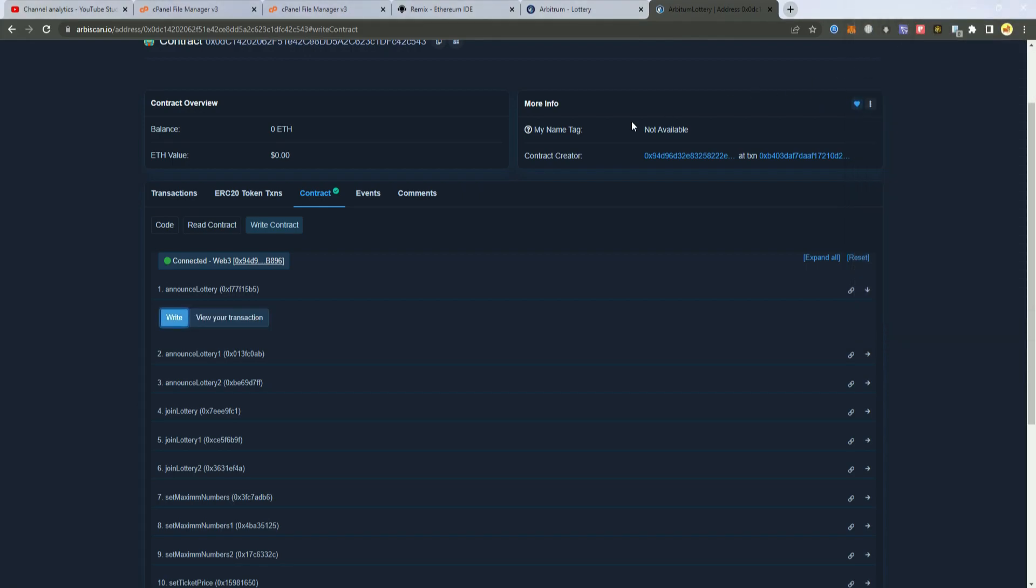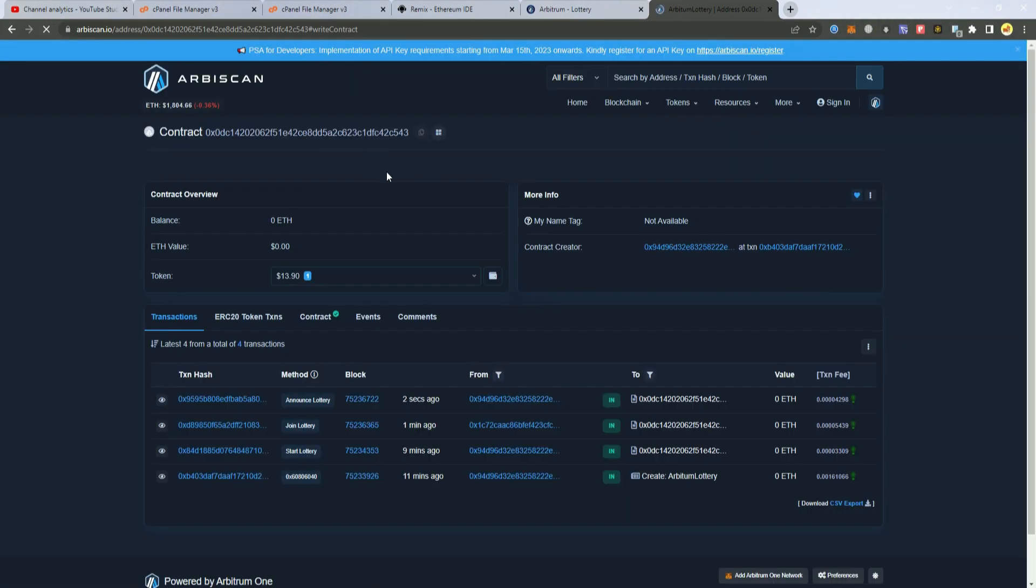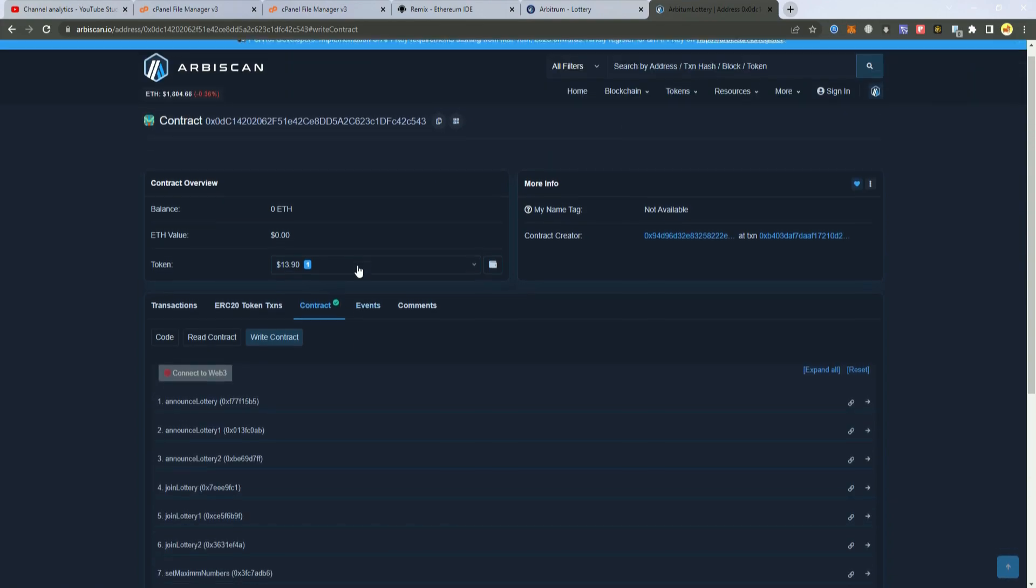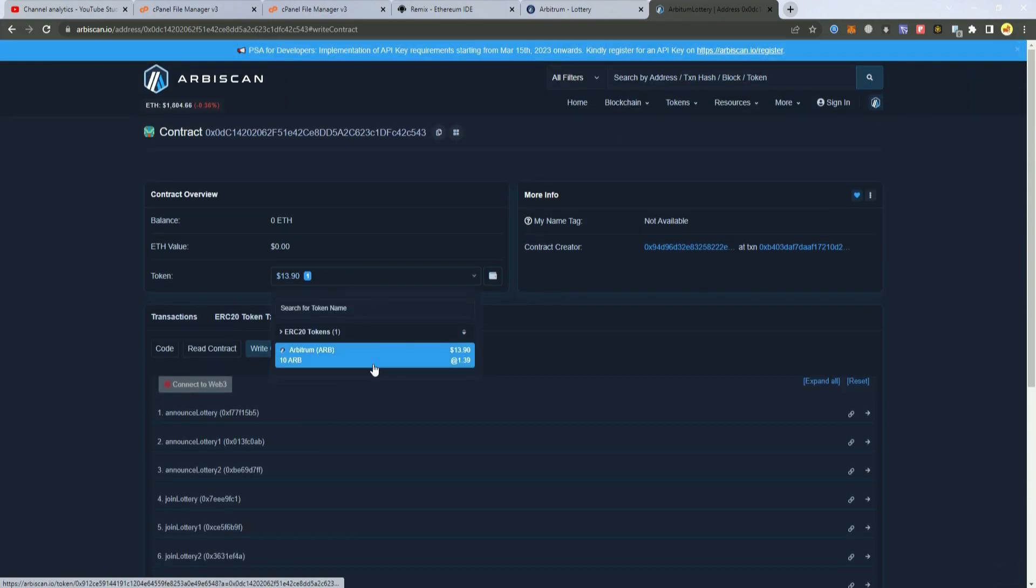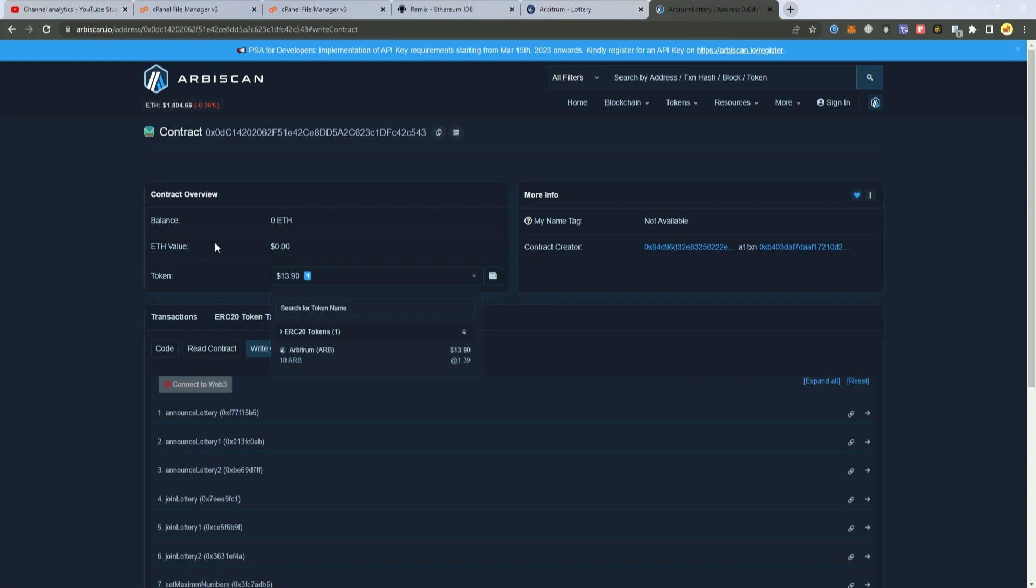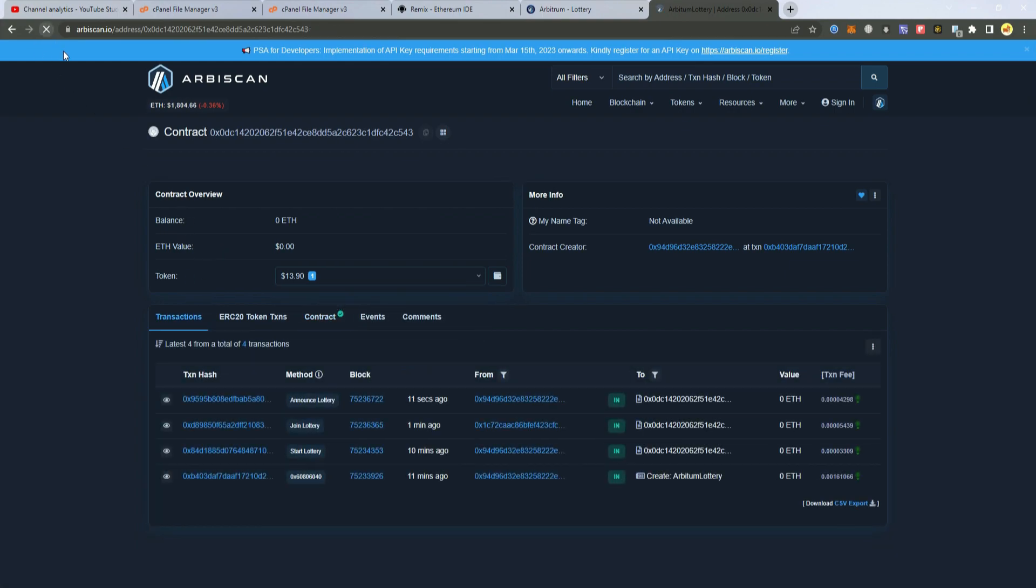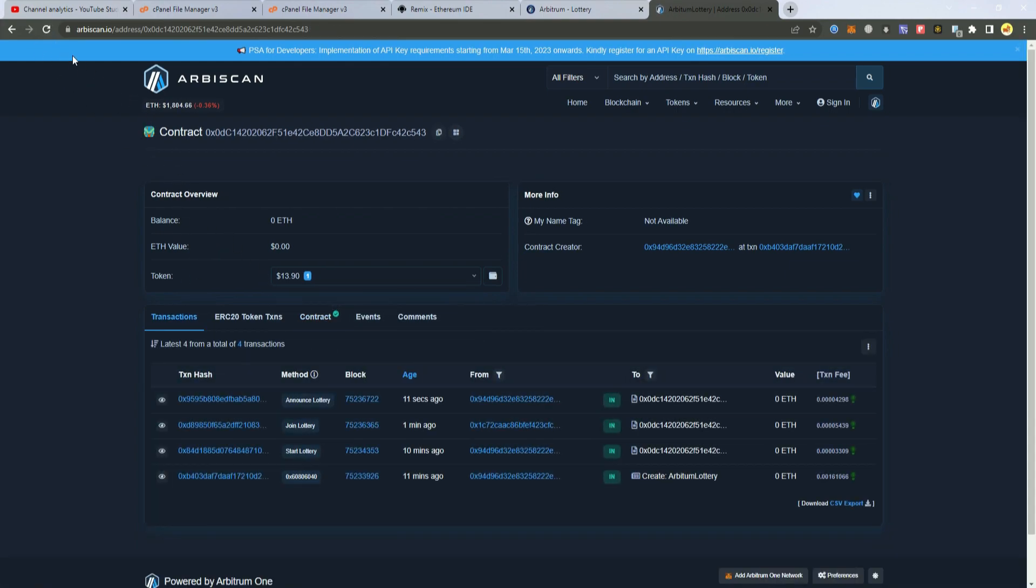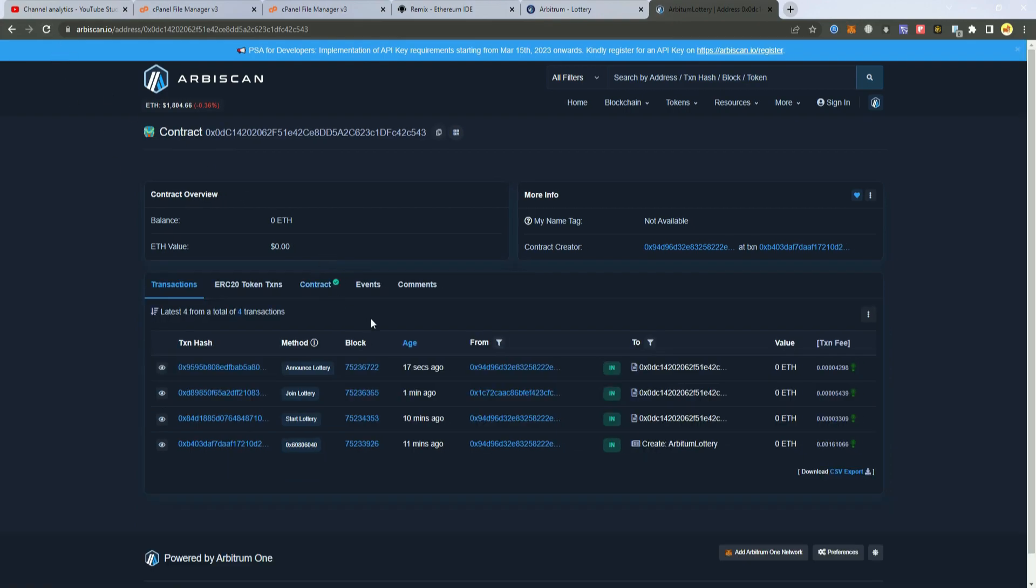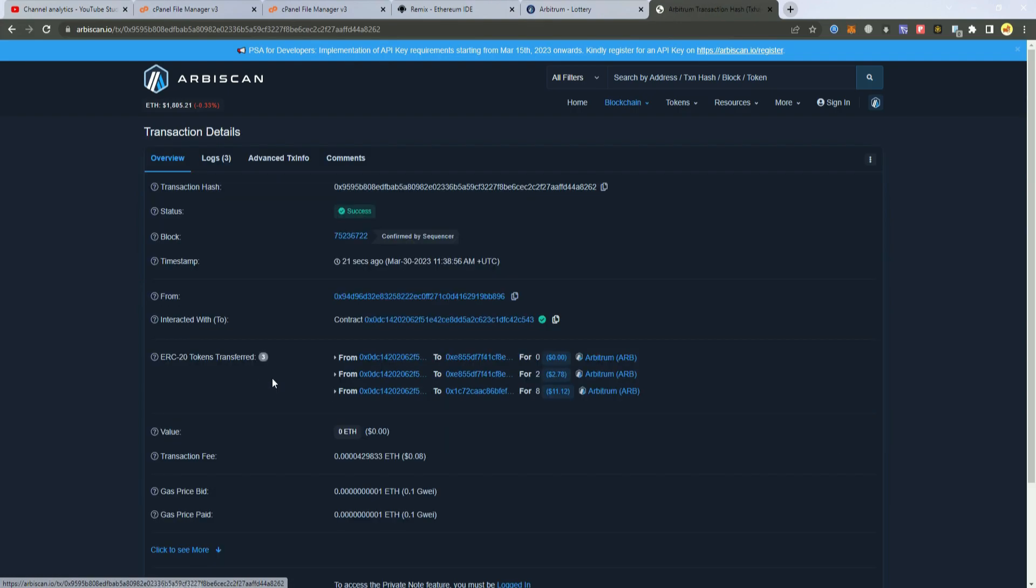Confirmed must be the owner wallet. As you can see here there is 10 Arbitrum in the contract and soon the Arbitrum will go to the winner. As you can see here announce lottery.